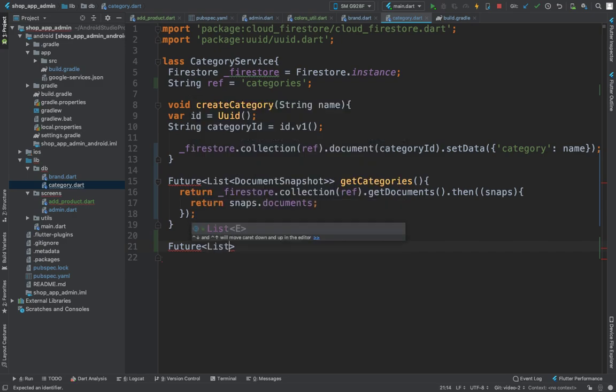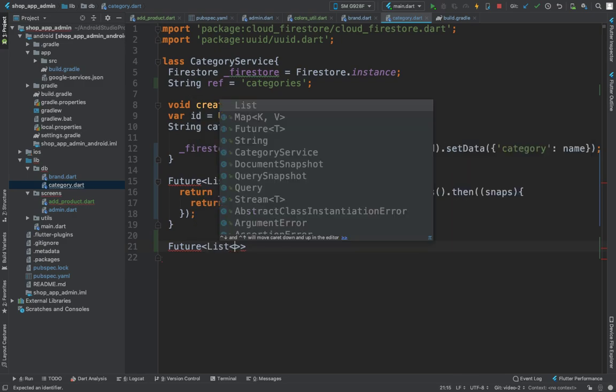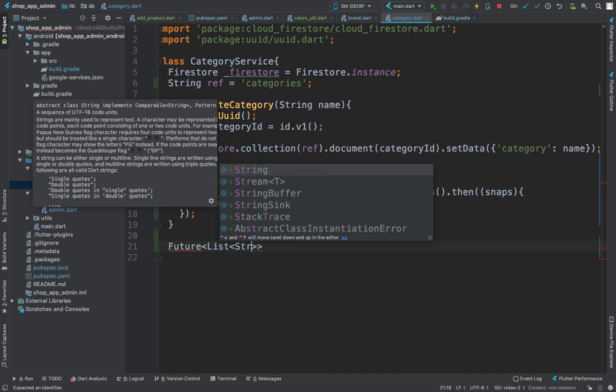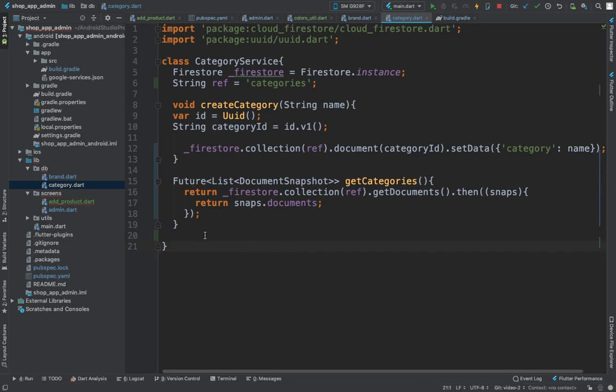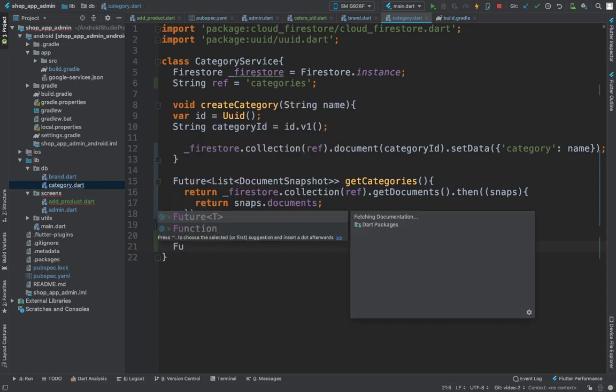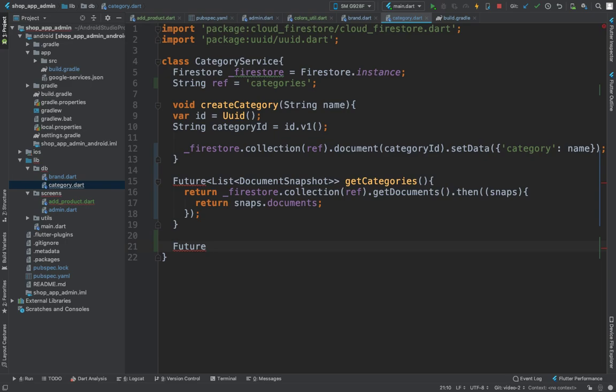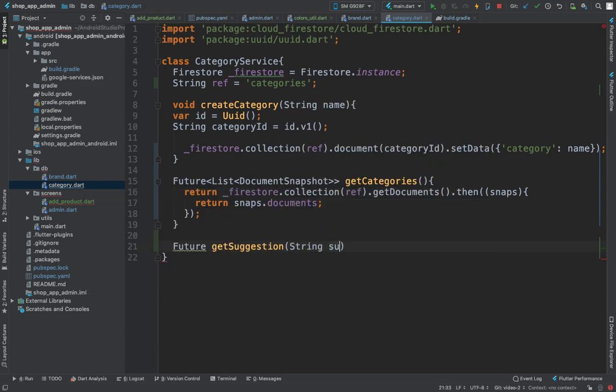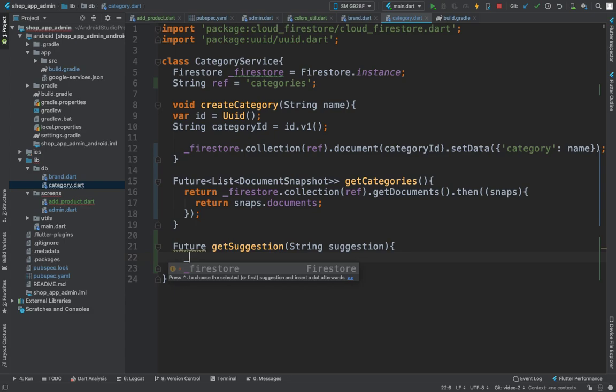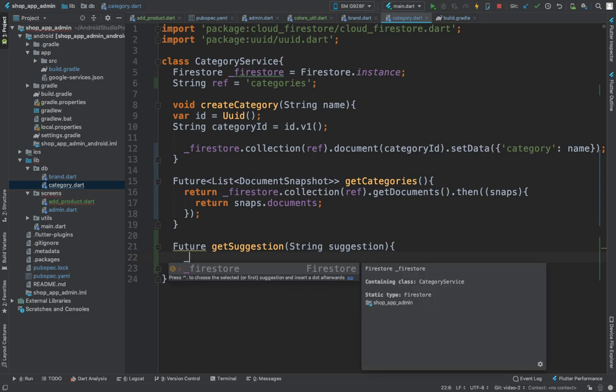Here let's create a method that's going to create our suggestions. We are going to use this one to implement the search functionality, so you better pay some attention to this. We want a list of strings. We will define Future, get suggestion, string suggestion, and in here we have...